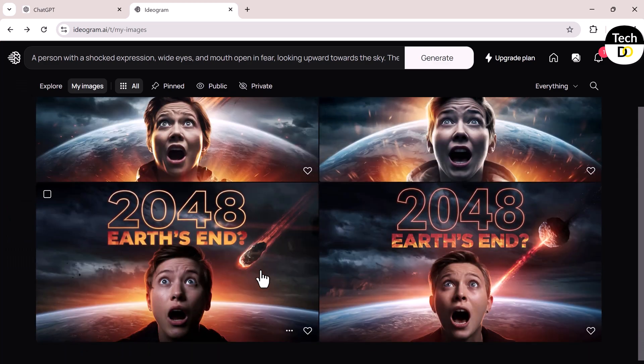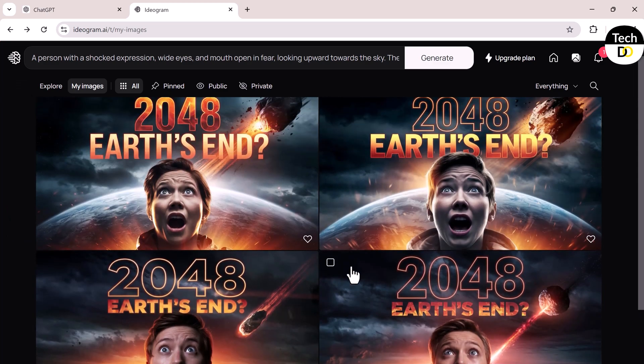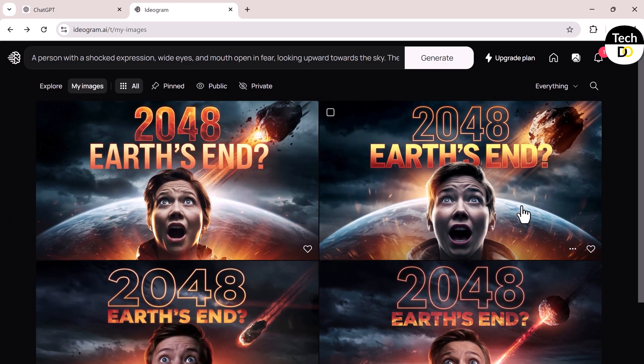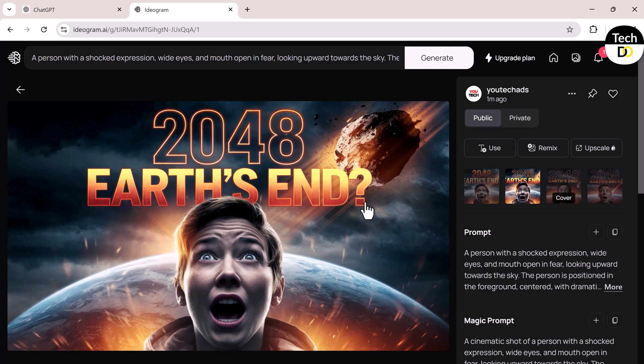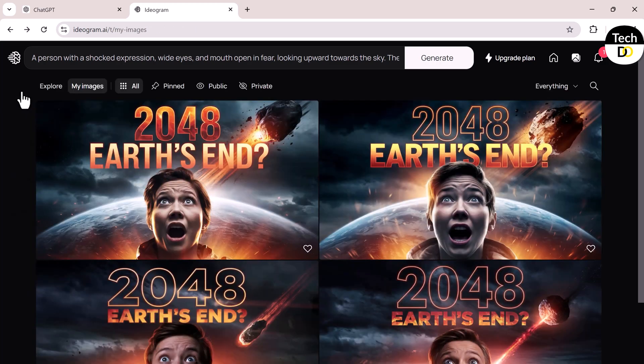If you don't like the first set of thumbnails, you can always regenerate new ones. And that's it—you can create perfect AI-generated thumbnails for any video topic, whether it's about history or growing your YouTube channel.